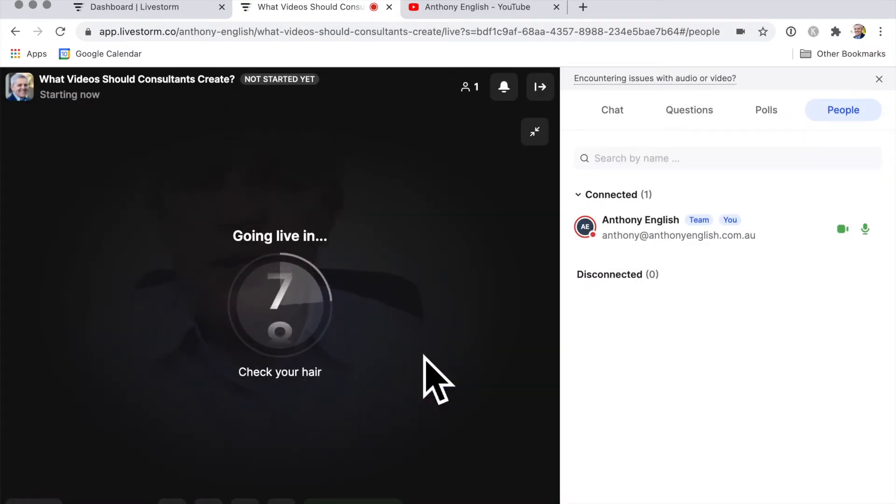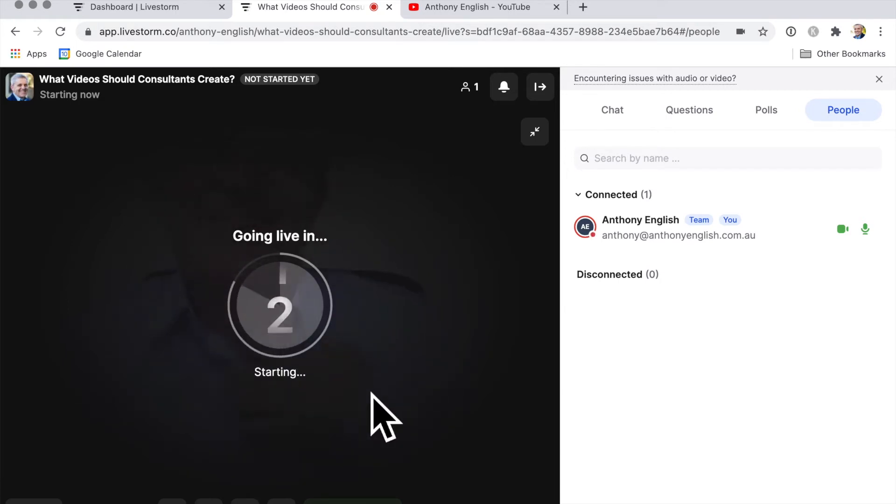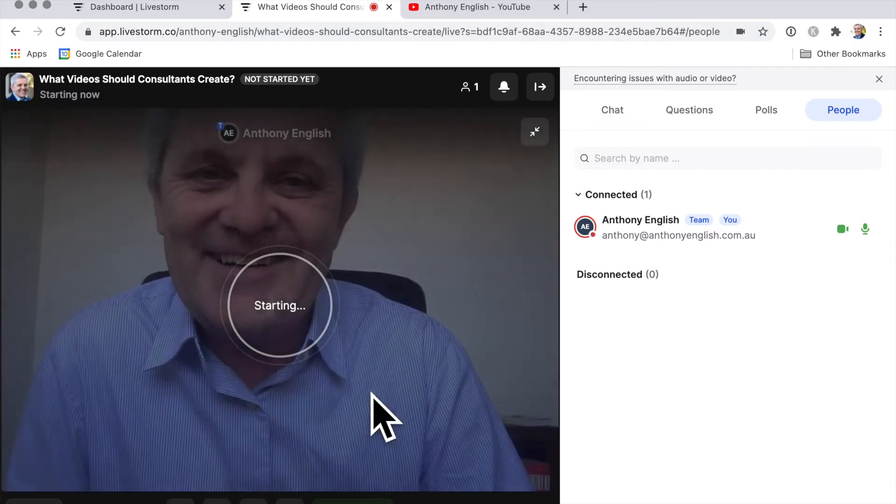And going live, this is scary. This is like TV, isn't it? Don't forget to smile. I like that. It gives you confidence, great way to start.